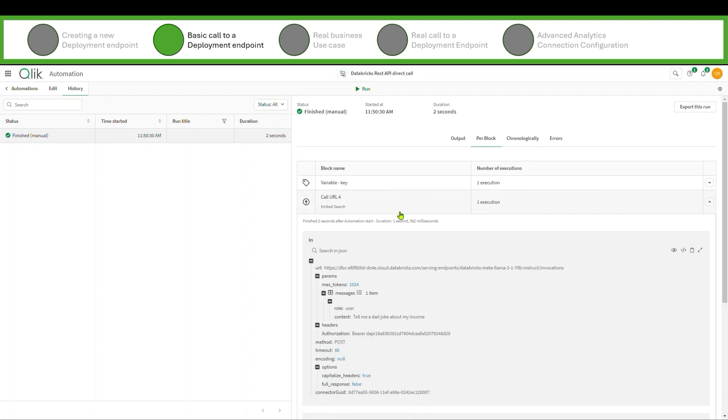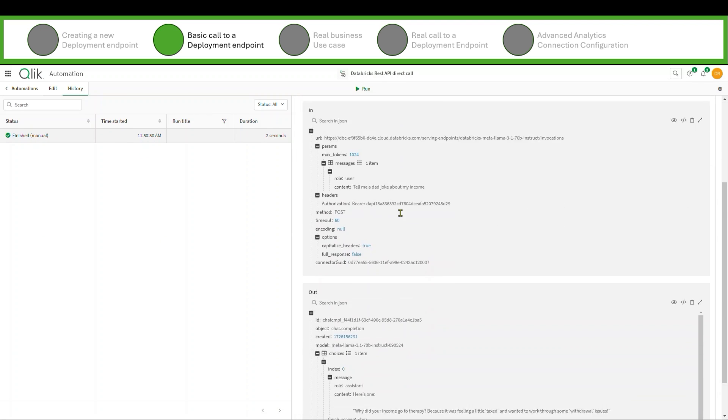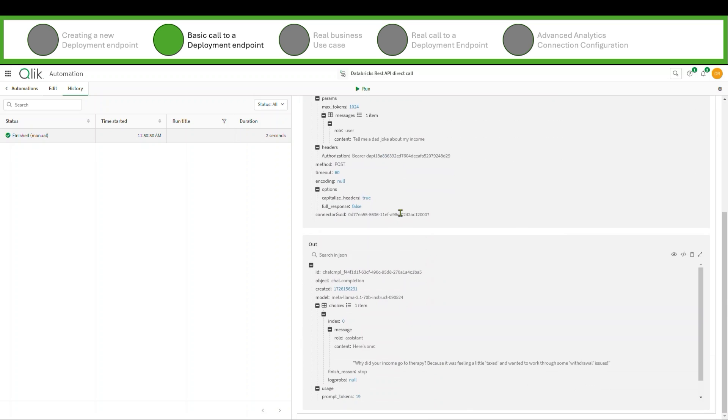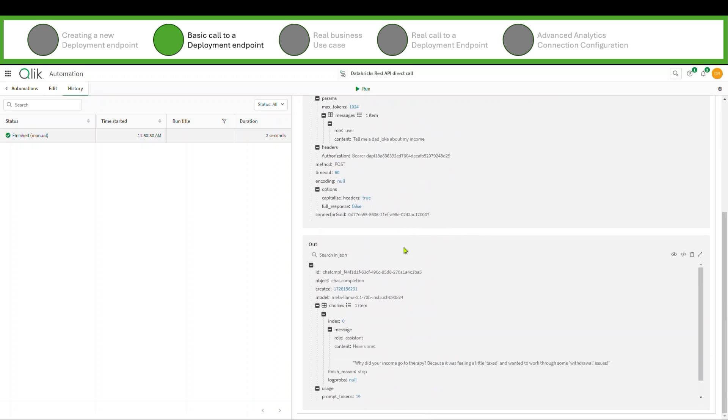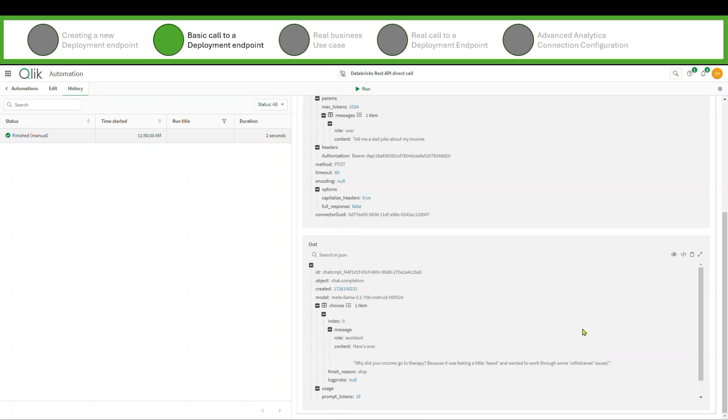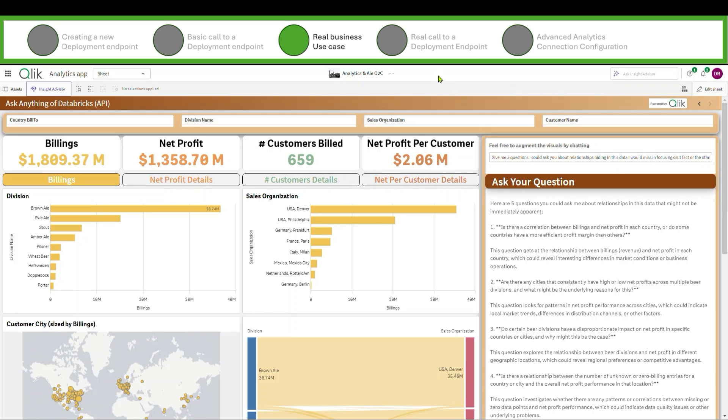And it made that call and I can come down here and I can see hey, I see what I passed it. And then it shows me the output from their REST API and I get an answer: Why did your income go to therapy? Because it was feeling a little taxed and wanted to work through some withdrawal issues. It's probably pretty much a great dad joke about my income as a matter of fact.